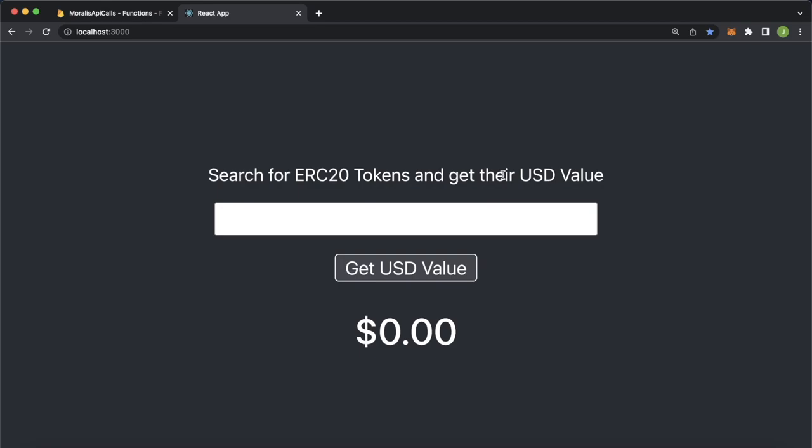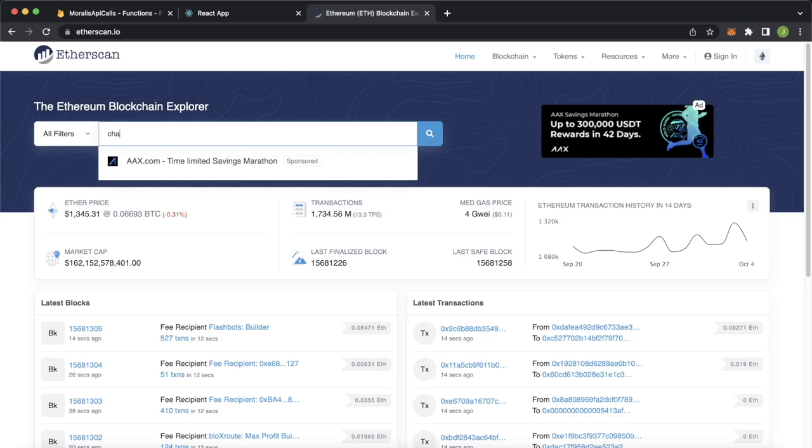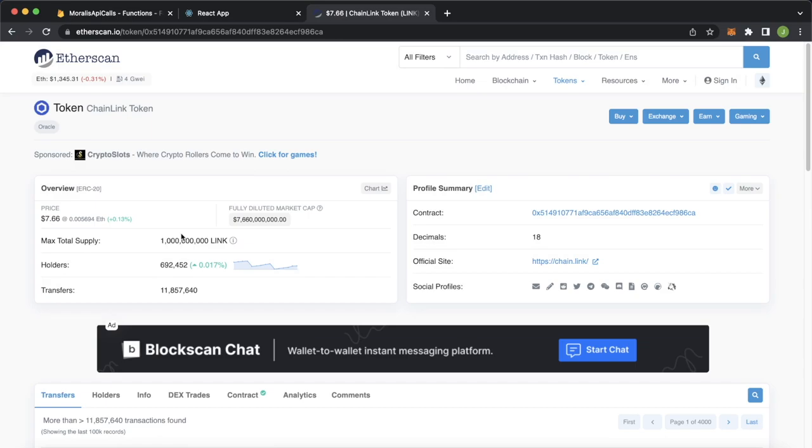All right, so here on etherscan, let's search for for example, Chainlink. We get the Chainlink token, the price is $7.66. Let's copy that. And in our react app, paste it in here and get the usd value. And look at that $7.63. So of course, depending on which decentralized exchange we're using, we might get some variation in the price of the token.